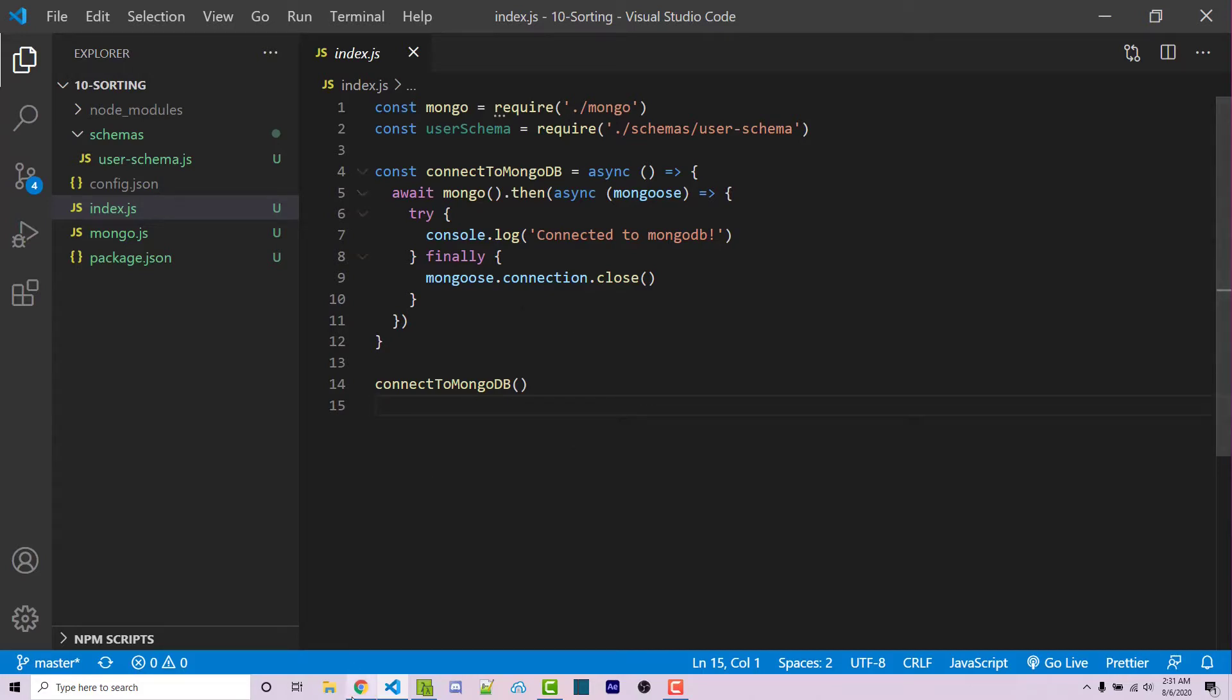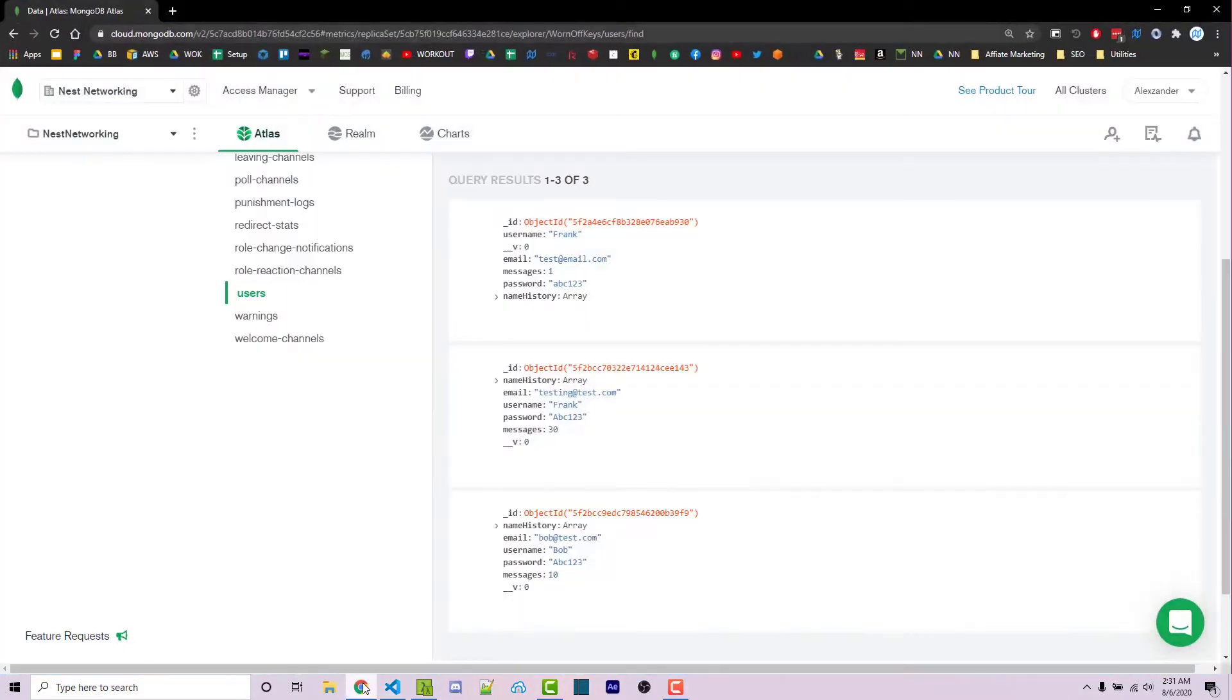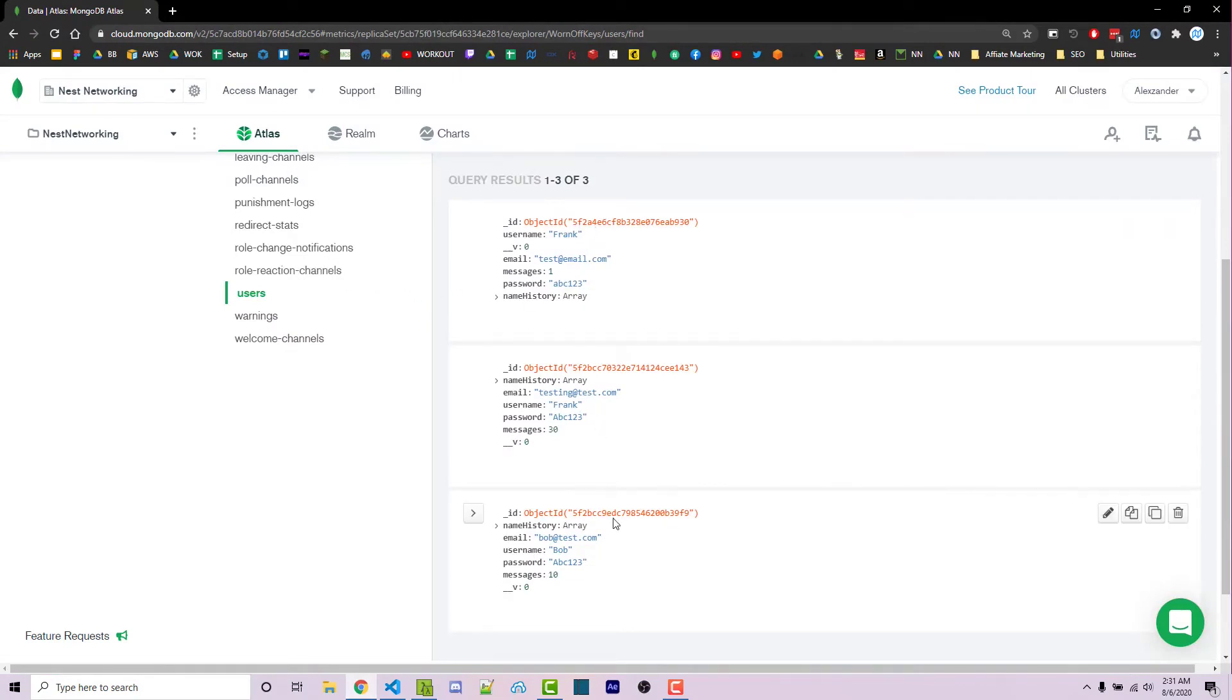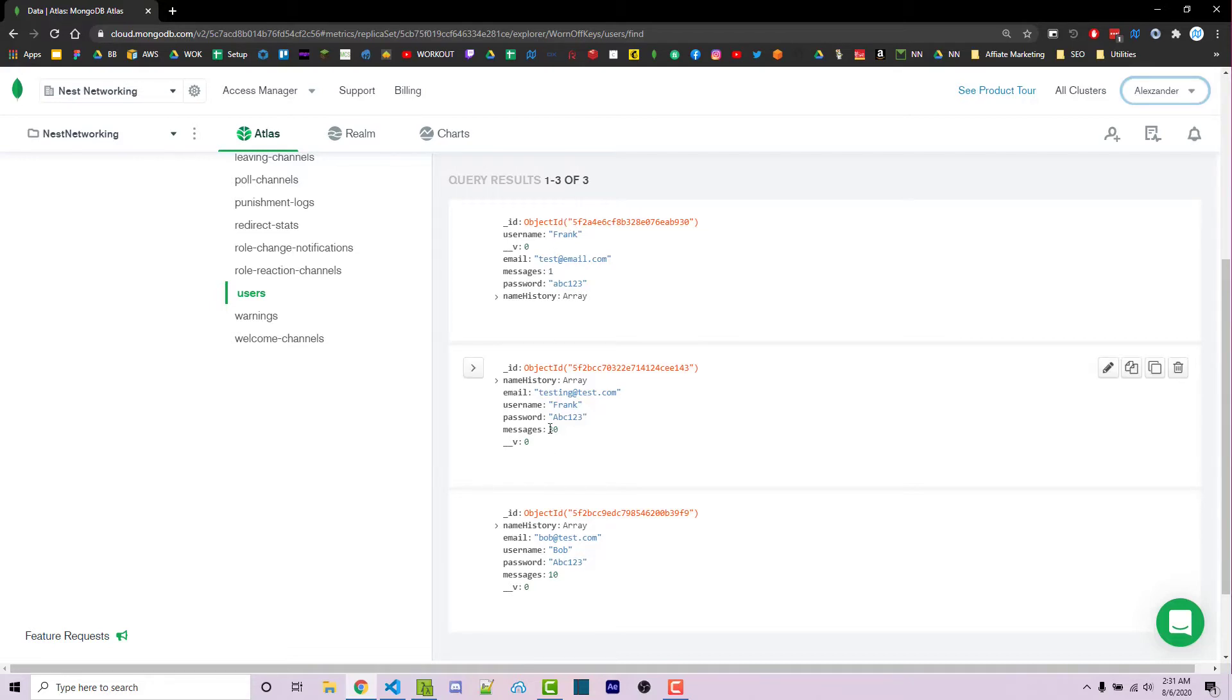Before we start writing some code, if we look inside of Mongo Atlas, we see we have three documents here and these documents have a messages property. This one has messages of 130 and then 10 for these three different documents.